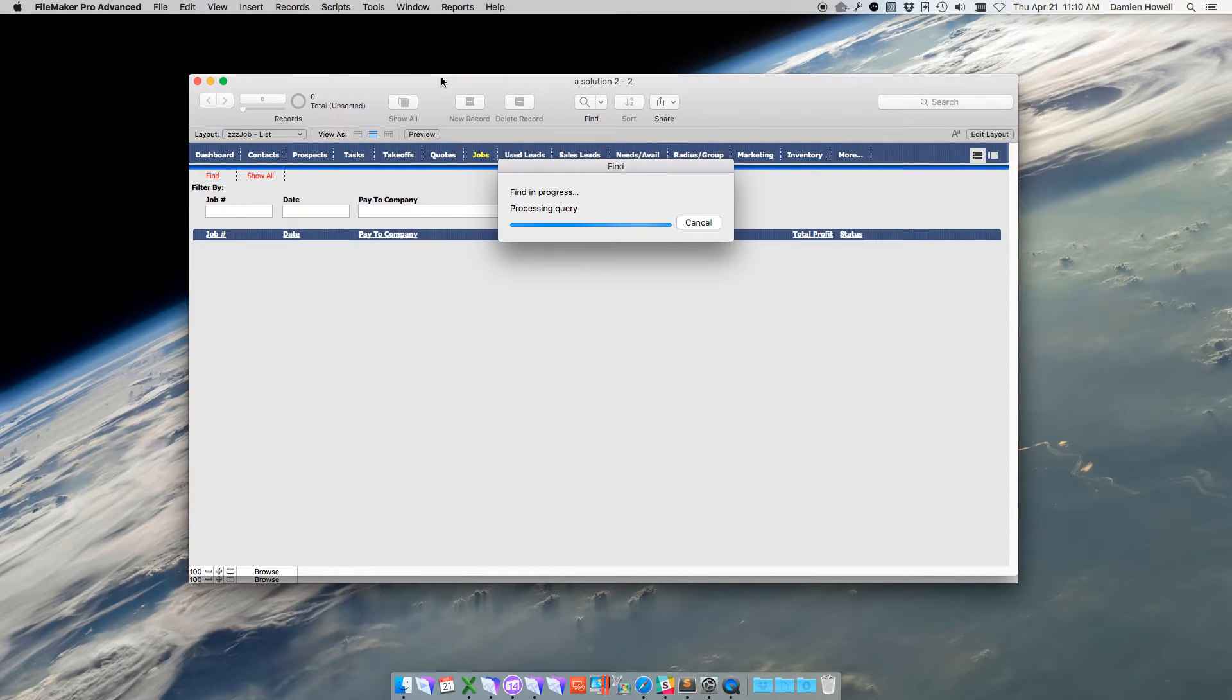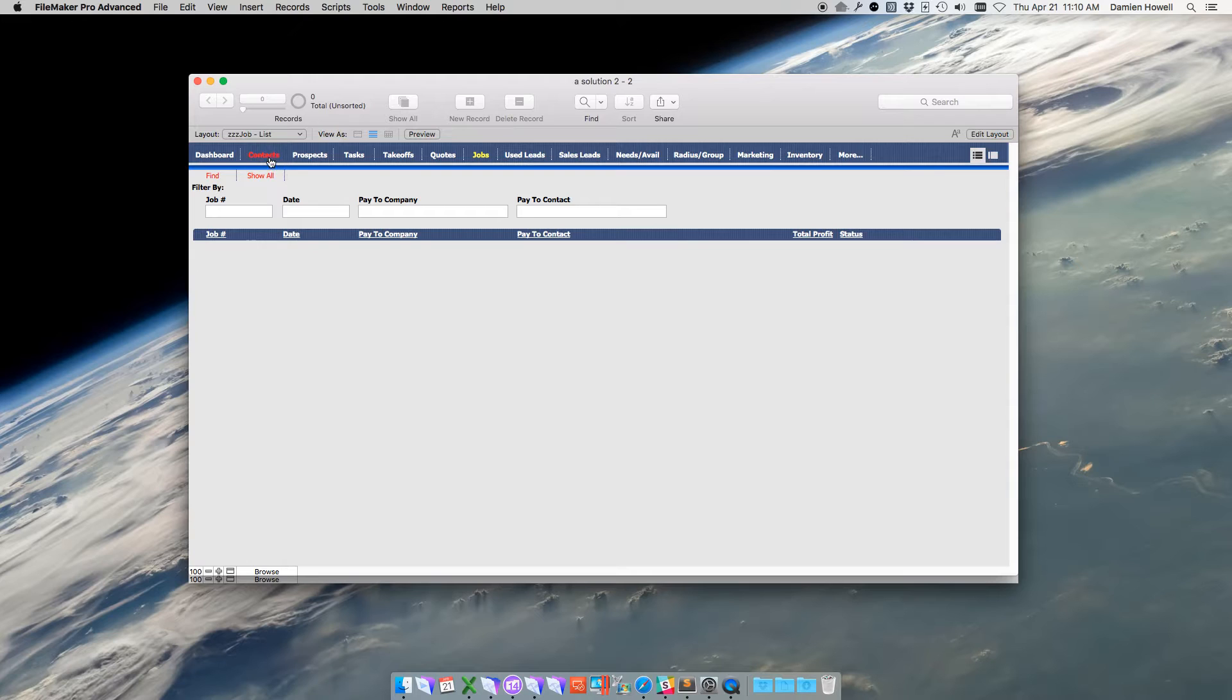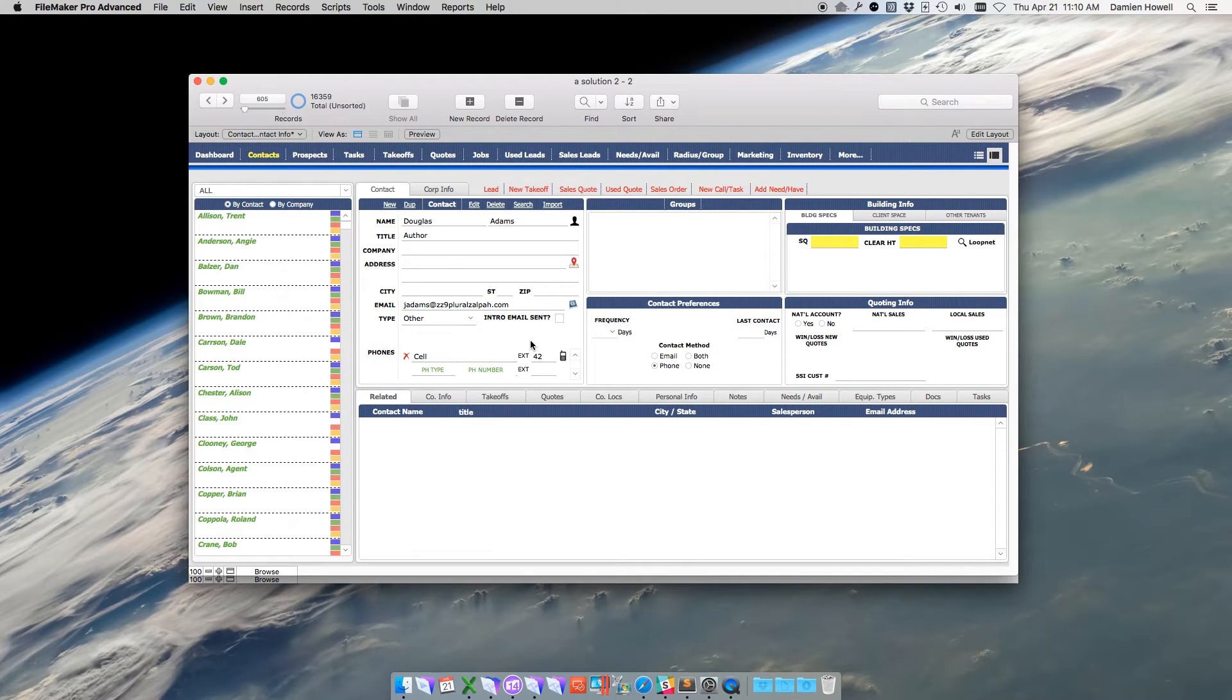In contrast, if I go to a copy of the same solution in FileMaker 15 and navigate to the contacts layout, I see that the left portal loads rather quickly.